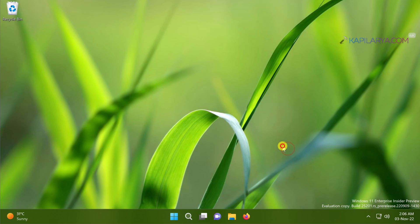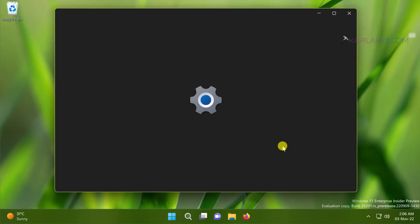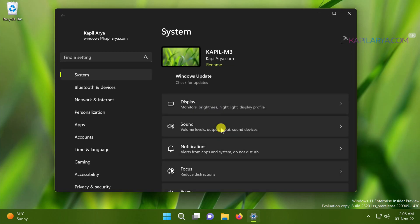For troubleshooting network issues you can just launch the settings app by pressing Windows plus I keys.